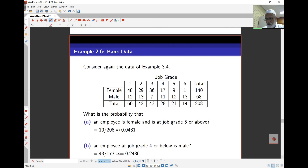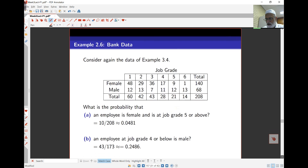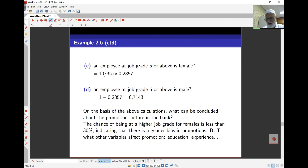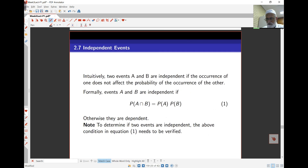Here is the bank data as another example — you can look through those yourself and work out what's going on. There are some conclusions based on the probabilities calculated. The next topic is independent events, and we'll look at that in the next section.